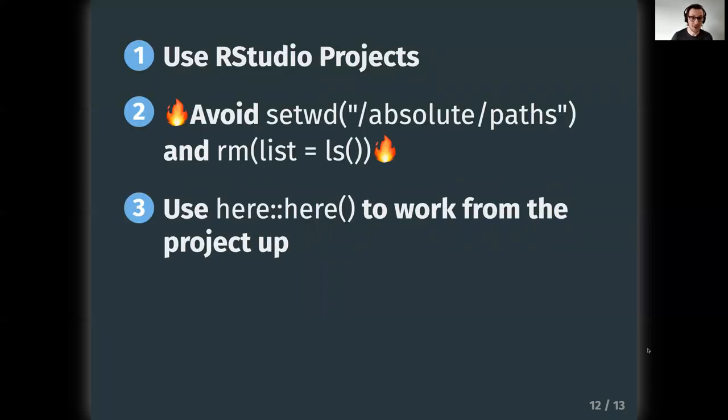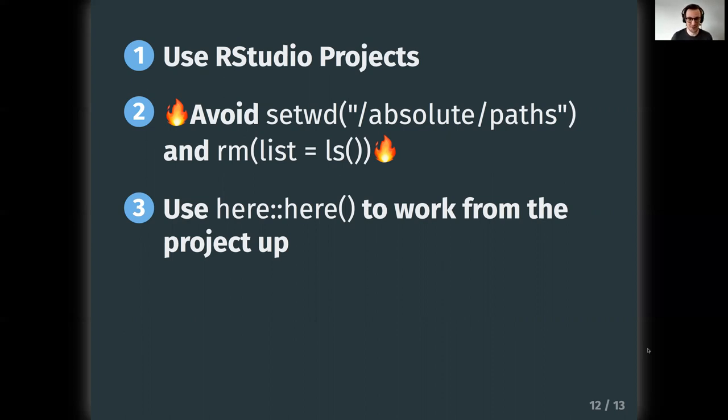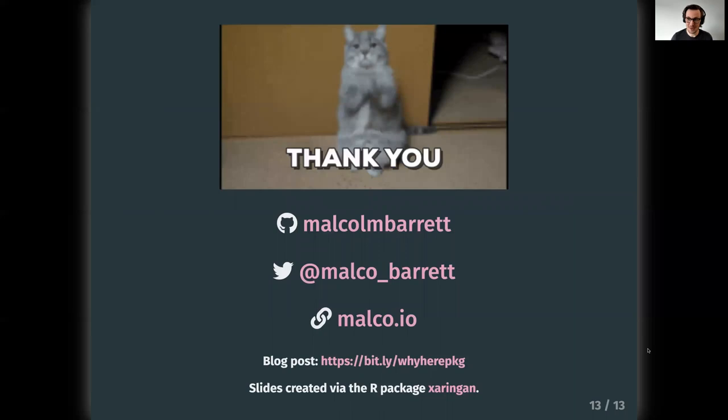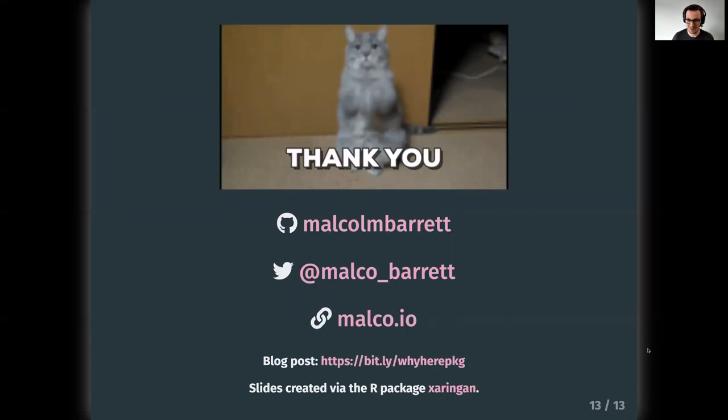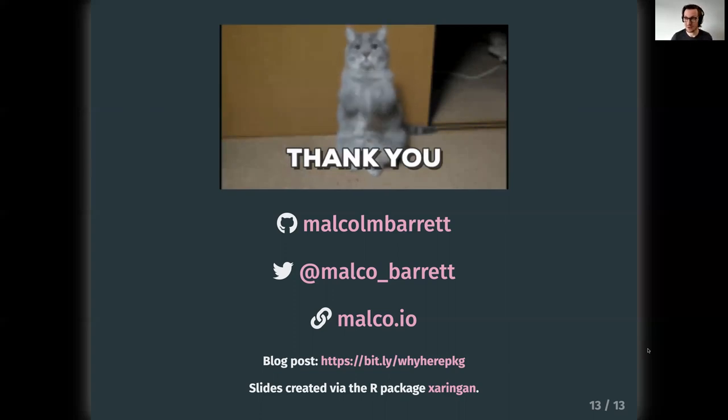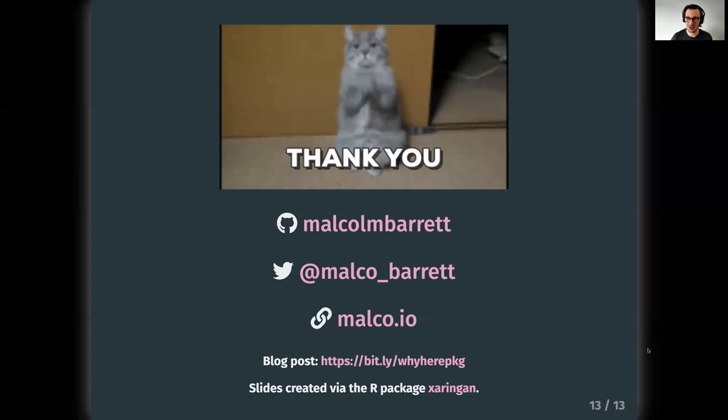So the advice is use RStudio projects, avoid set working directories to some absolute path, and try restarting your R session in a clean session rather than rm. Both those things will avoid some arson. And then use the here function from the here package to work from the project directory up. Thank you. My name is Malcolm. You can find my GitHub here and I'm on Twitter and my website is malco.io. This blog post is available to learn much more about this really great function. Thank you.